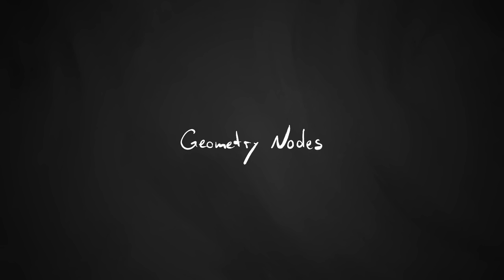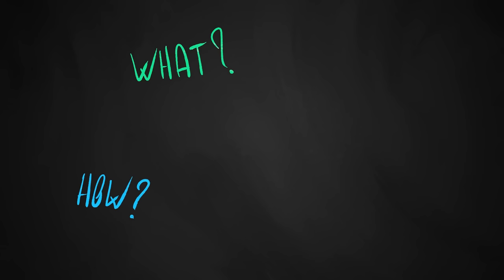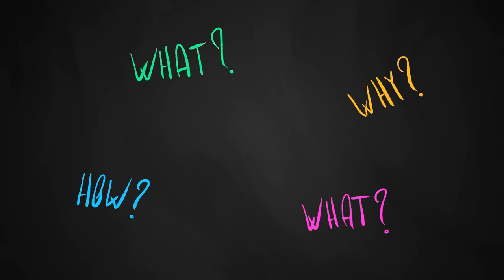In this video, I want to give you a bit of an overview of Geometry Nodes in Blender. What are they? How do they work? Why are they great? And what can I do with them?